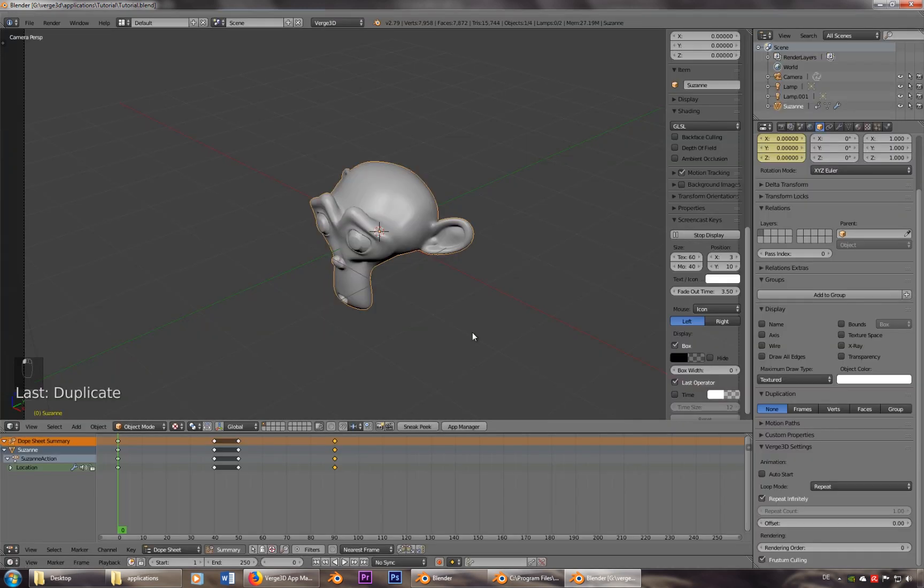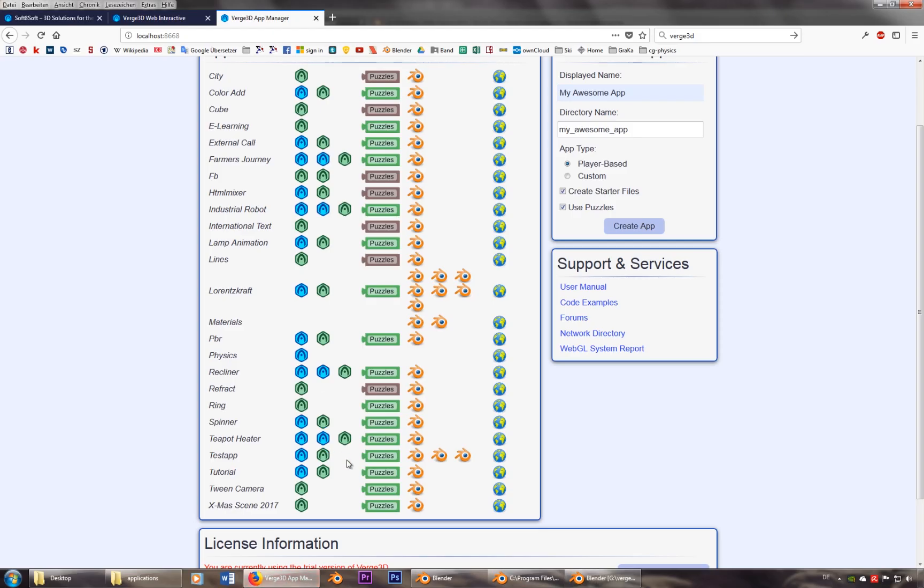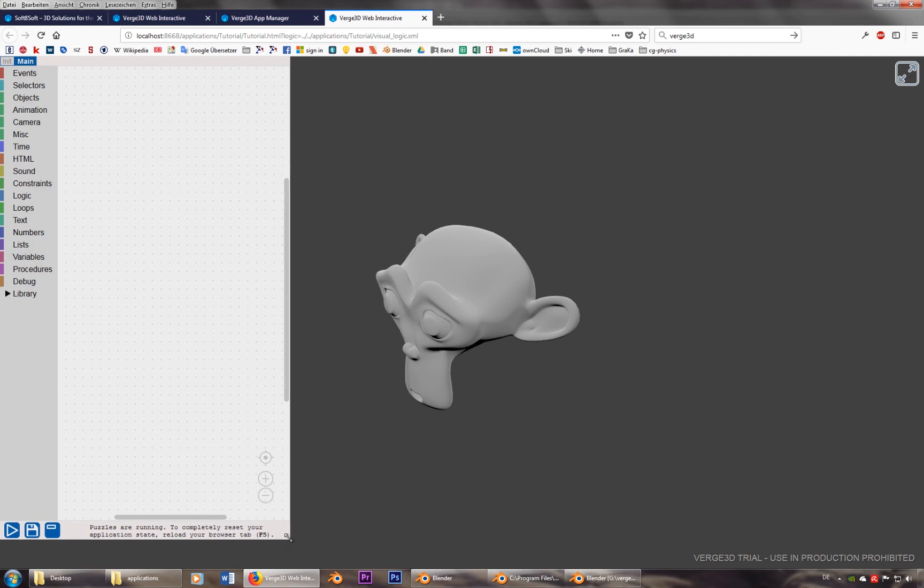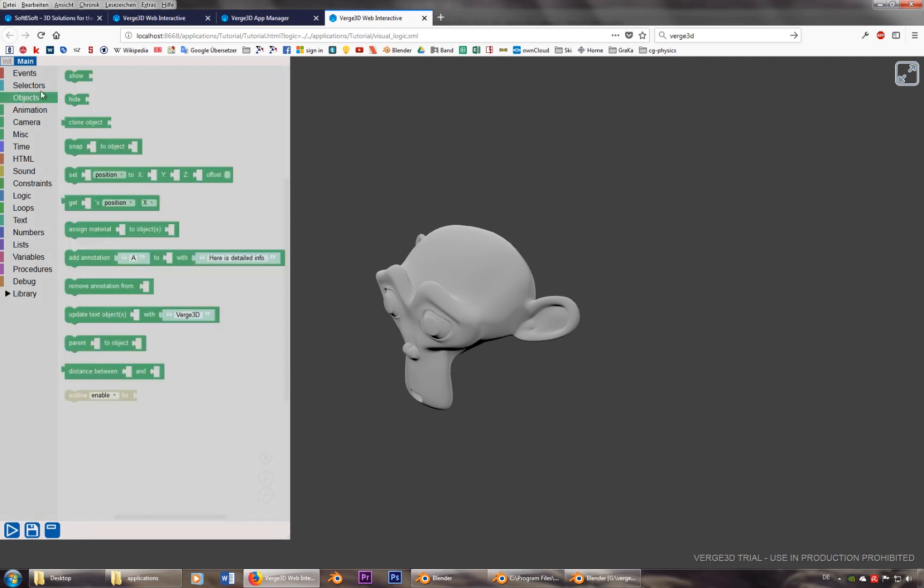Okay, now we're ready to go. Let's go into puzzles. And now we can actually do something when we press on this one. So let's take an object.